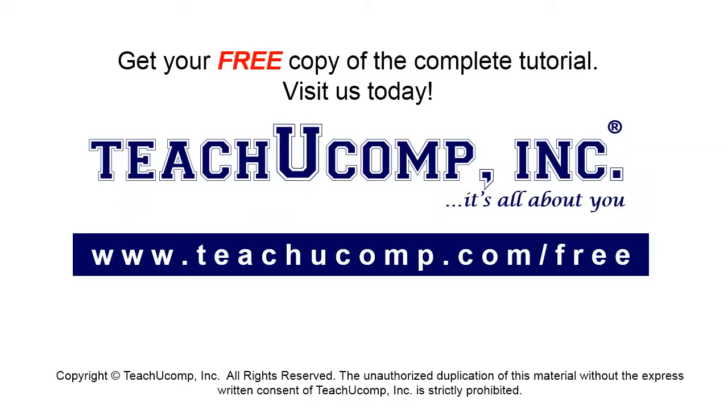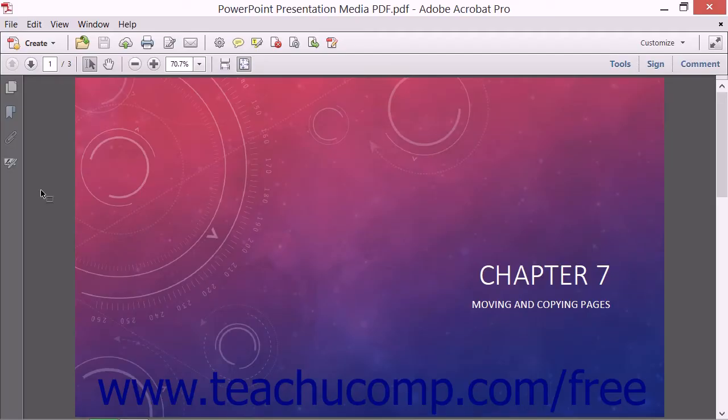Get your free copy of the complete tutorial at www.teachucomp.com/free. You can export the pages in a PDF as slides within a new Microsoft PowerPoint presentation.